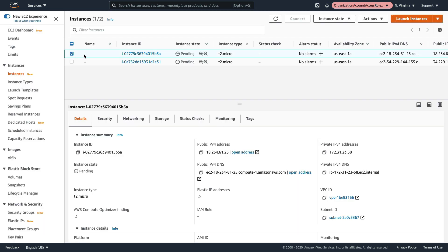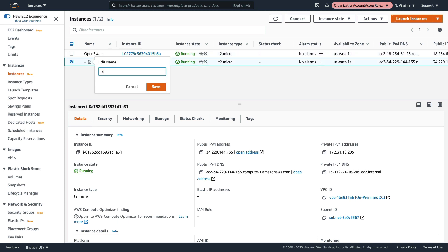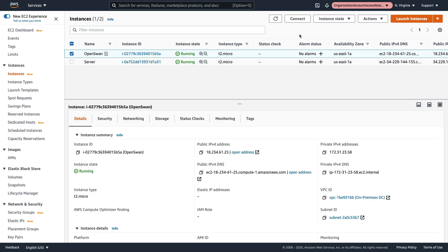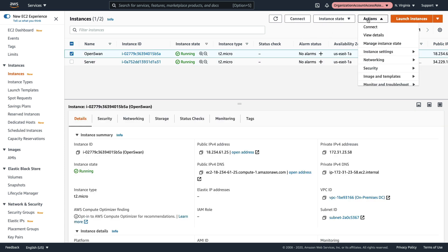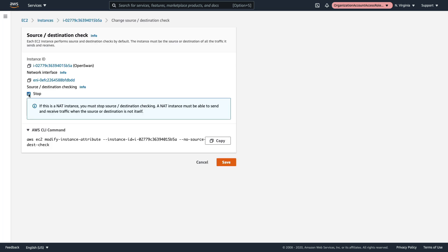Those are launching. Let's give one of them the name 'OpenSwan' so we know what it is, and let's call the other one 'Server'. For the OpenSwan server, go up to Actions > Networking > Change Source/Destination Check, and we want to click Stop. You have to do this if the instance is going to be forwarding connections. Let's click Save.